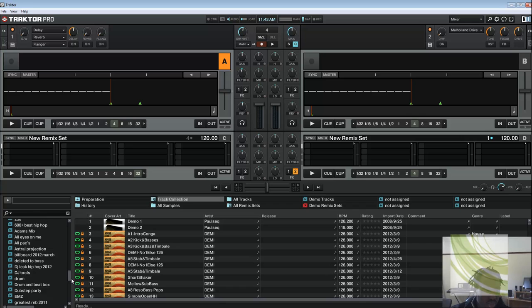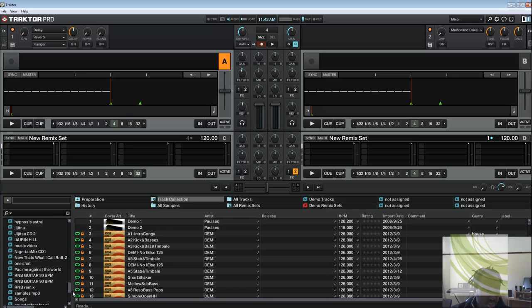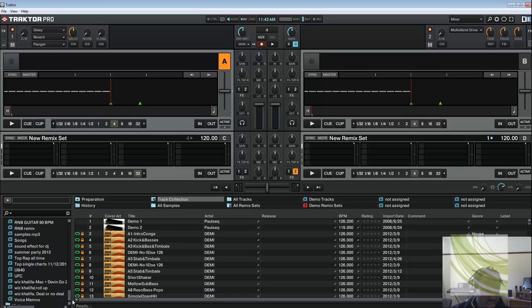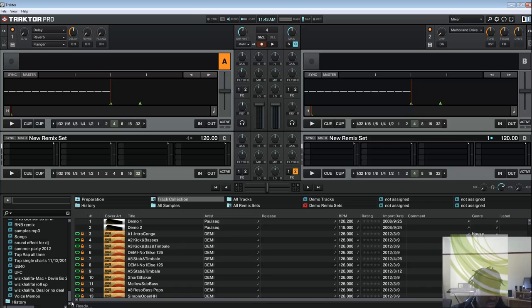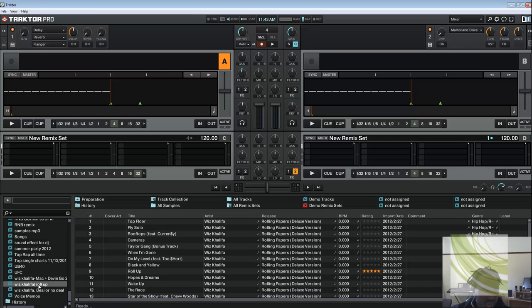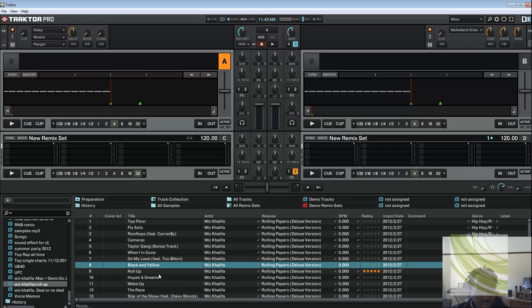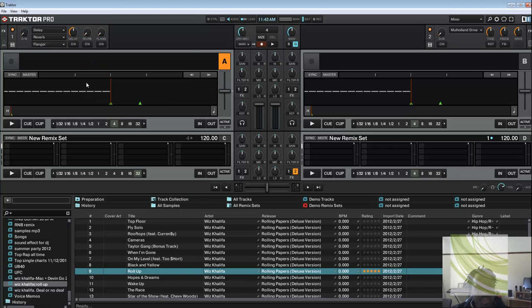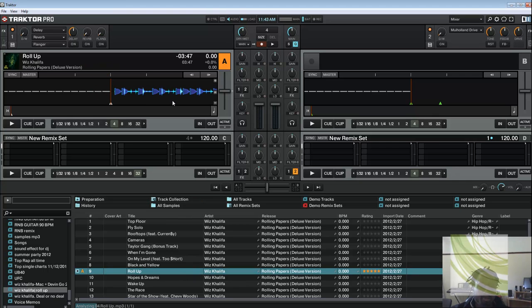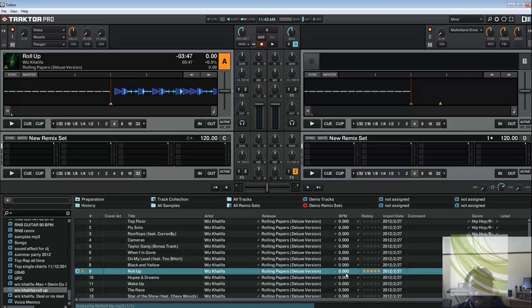We got a lot of music here, we also have some Wiz Khalifa. Let's go to Wiz Khalifa, Roll Up, and let's put Roll Up inside.